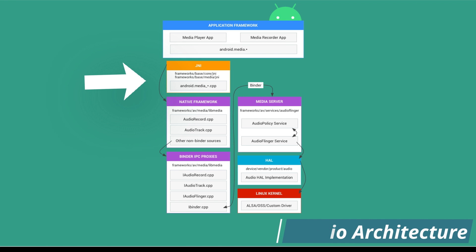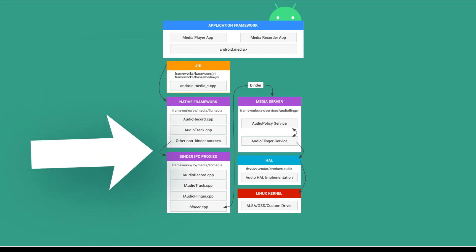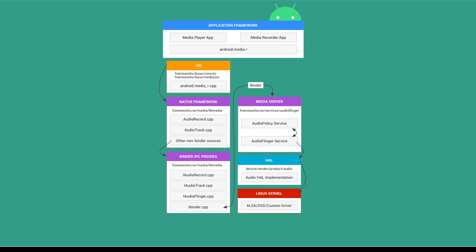The native framework, over the binder, talks with the media server. The media server is responsible for communication with the HAL layer. Finally, the HAL implementation communicates with the Linux kernel audio drivers like Alsa, OSS or any vendor-specific driver.